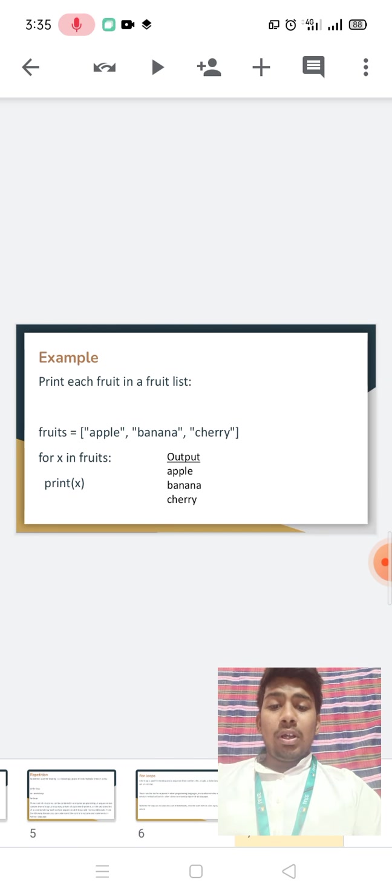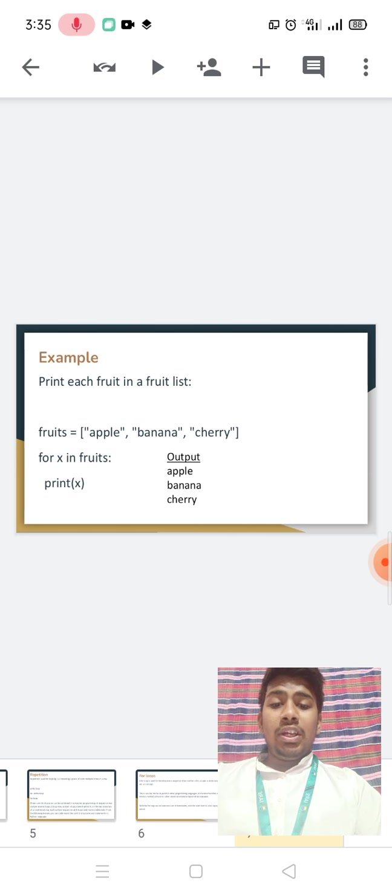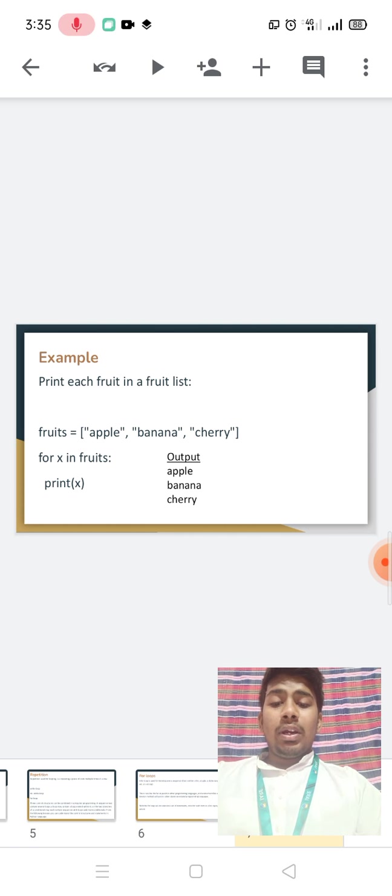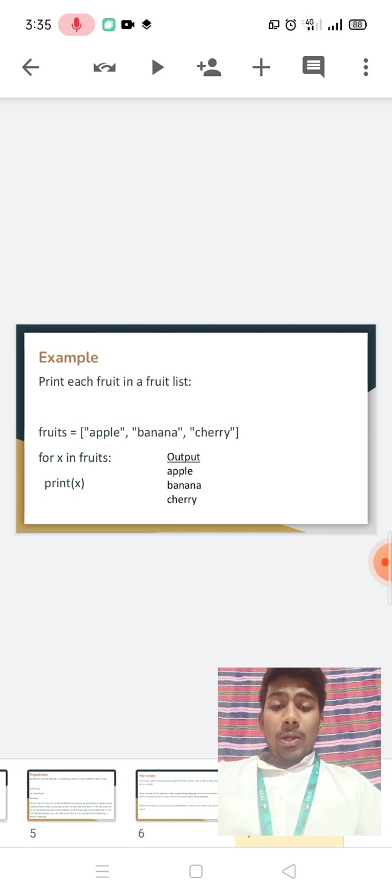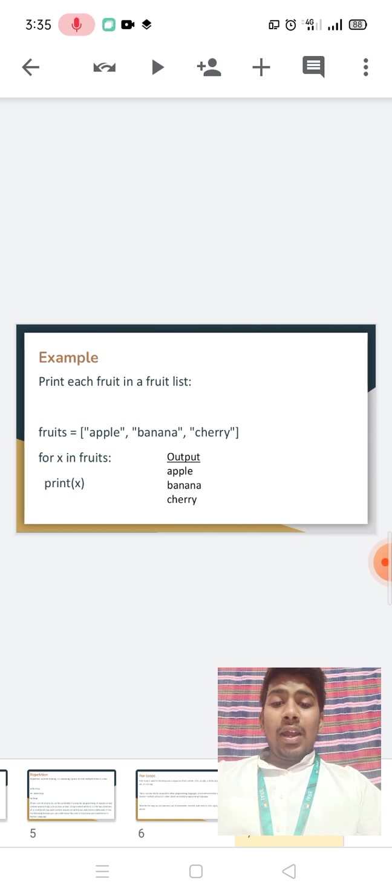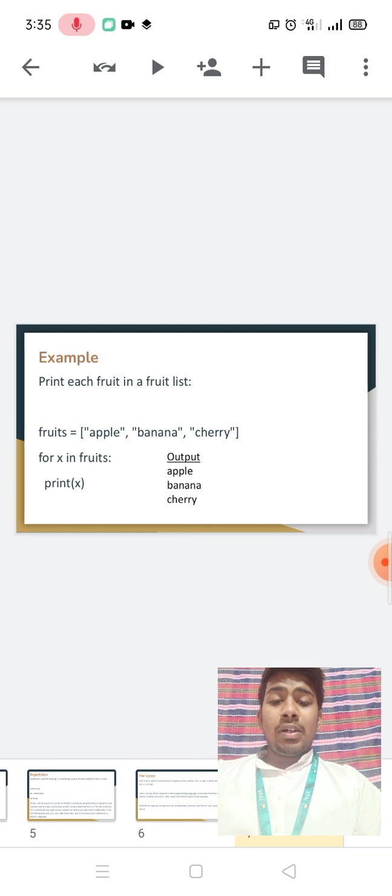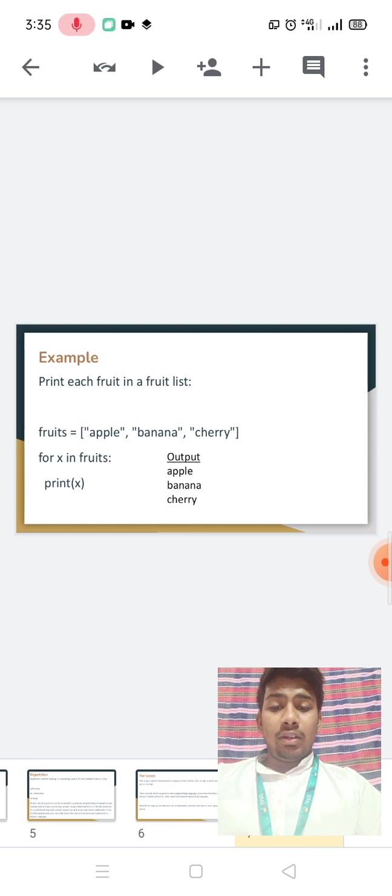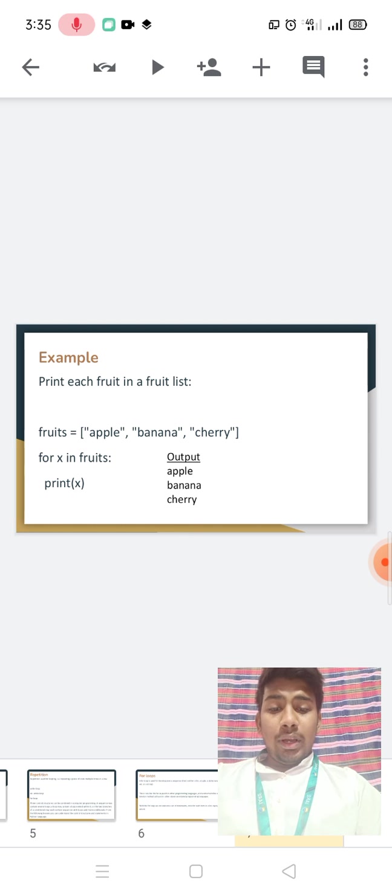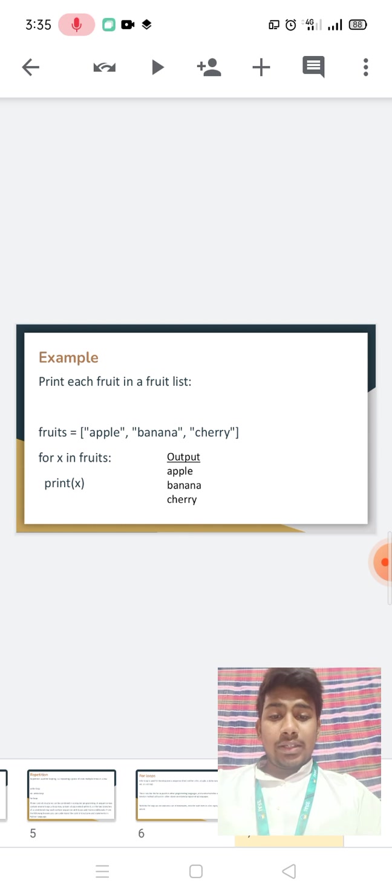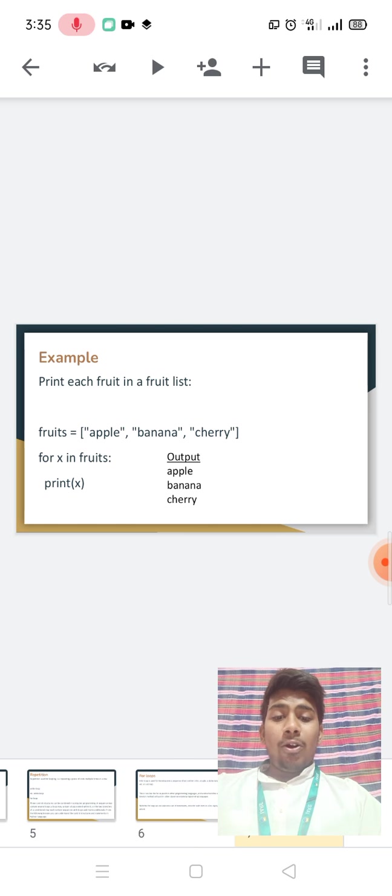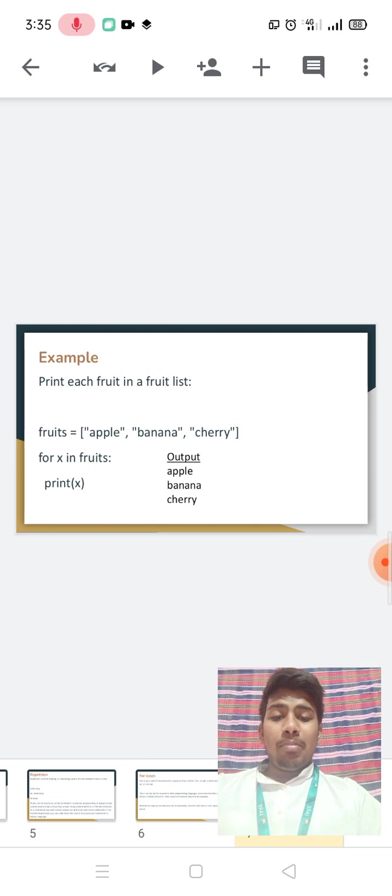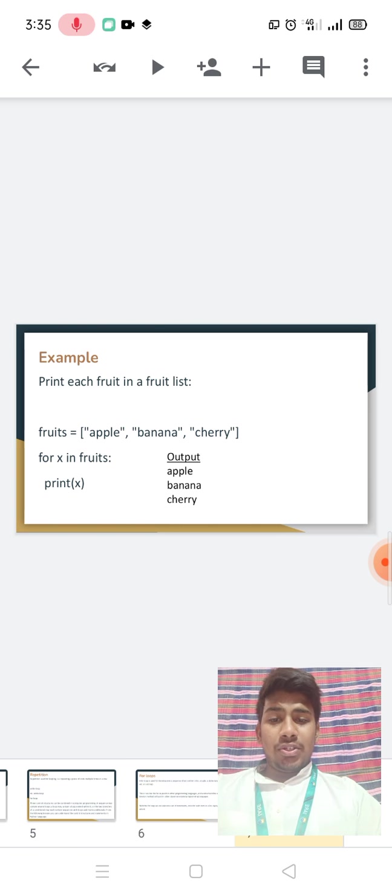Example: Print each fruit in a fruit list. Fruit, I have taken apple, banana, and cherry. For x in fruit, print x. Output will be apple, banana, and cherry.